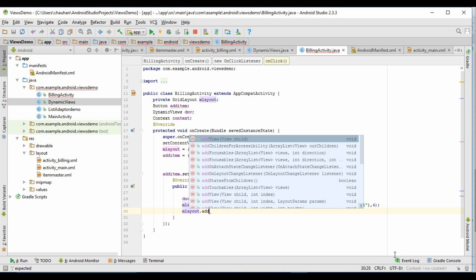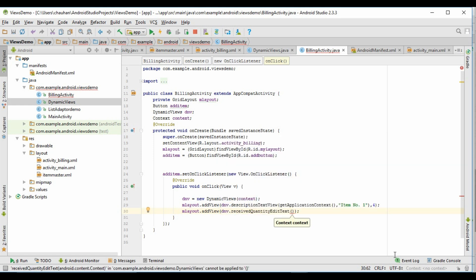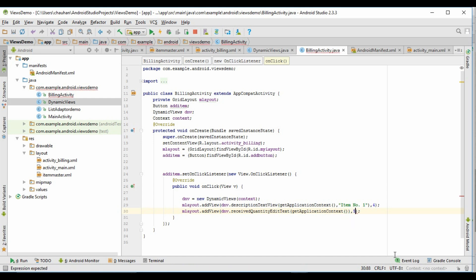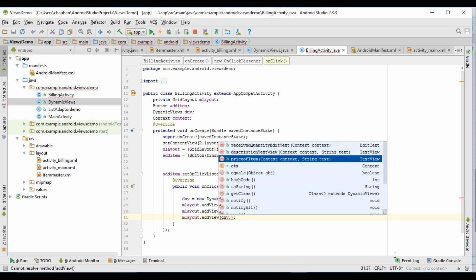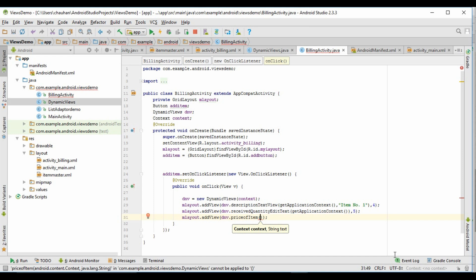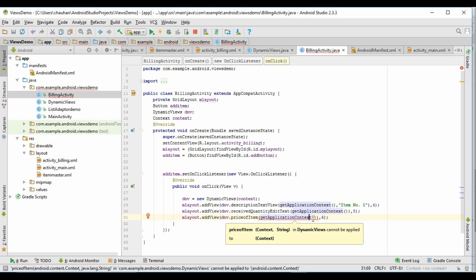Similarly, we will generate all the views. It is giving some error — it requires two arguments.